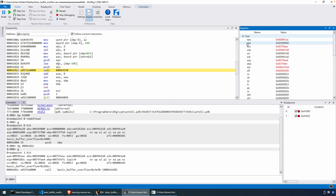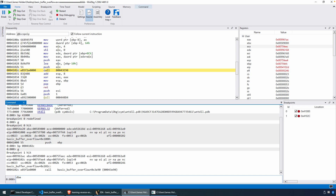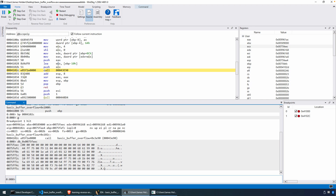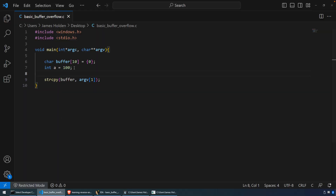We've got the register window open. We can see the address there, so I'll copy that and run a DB command. There's the beginning of our buffer. If we count the bytes out, we have 10 bytes that were zeroed out from the memset, then two bytes that are arbitrary — left over from whatever used the stack previously — and then hex 0x64, which is our int value 100. That's the local variable int a defined in the program.